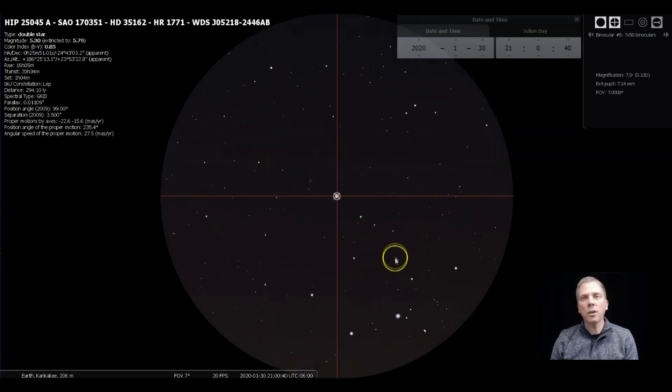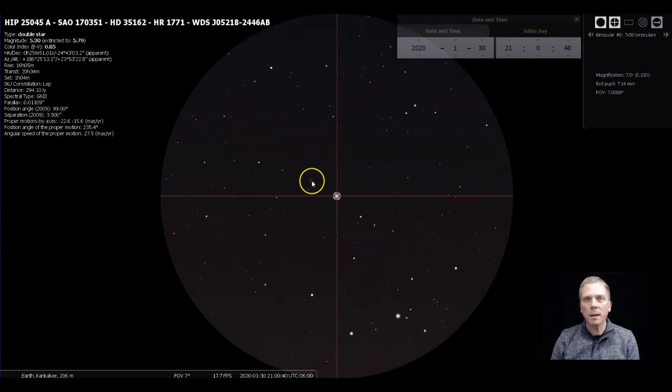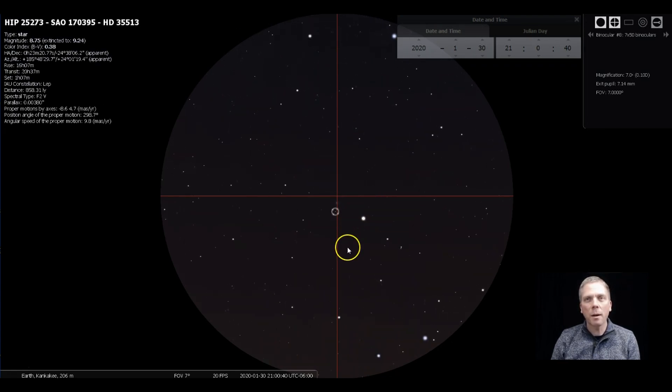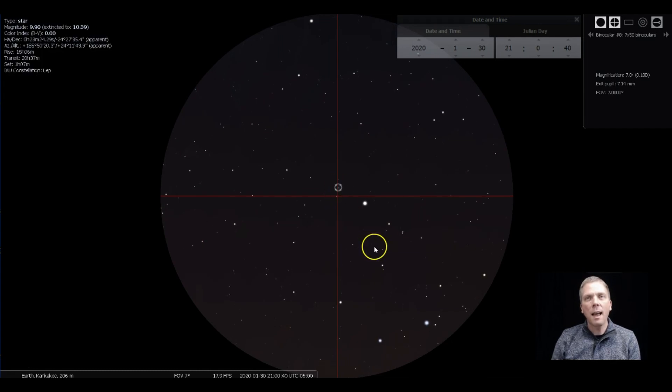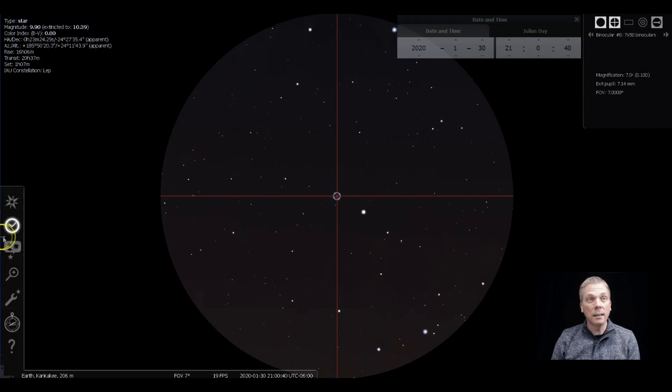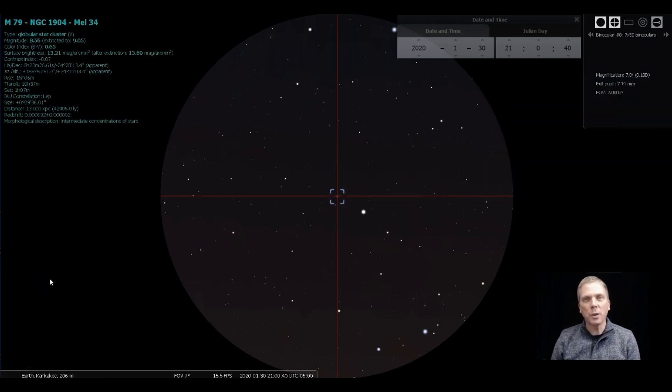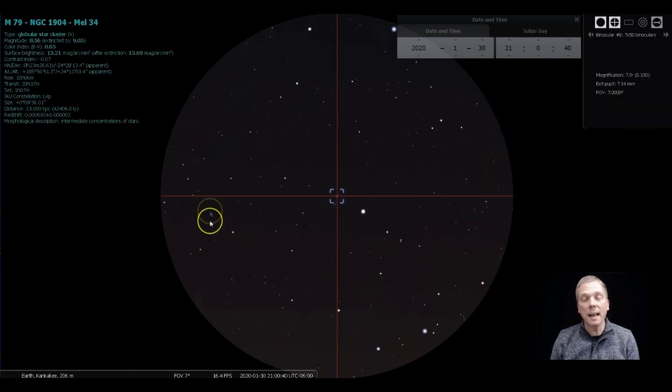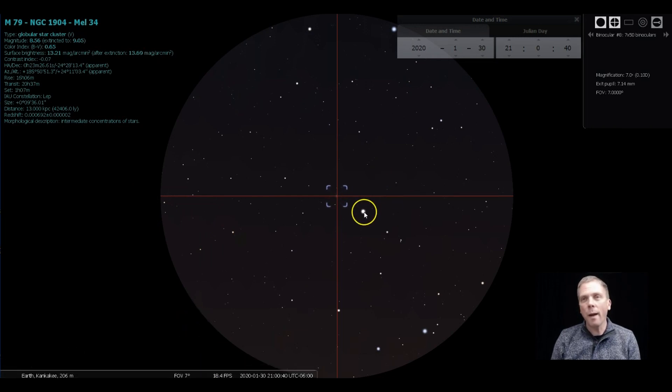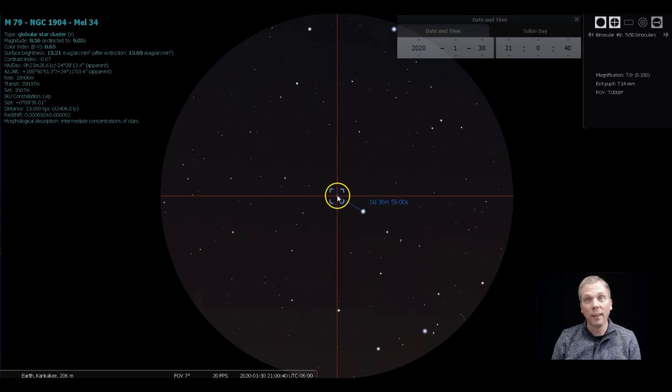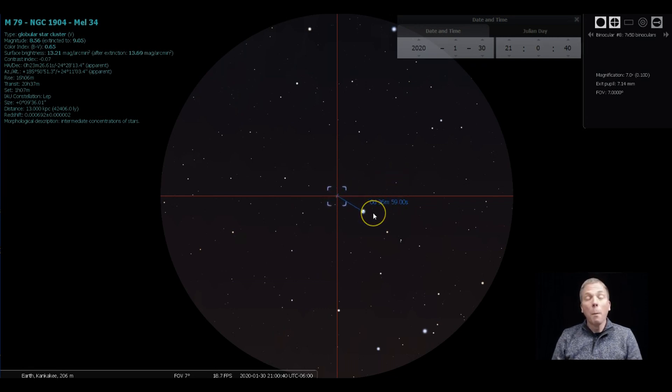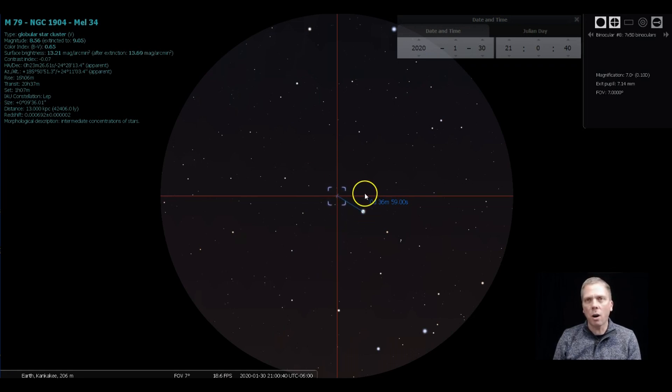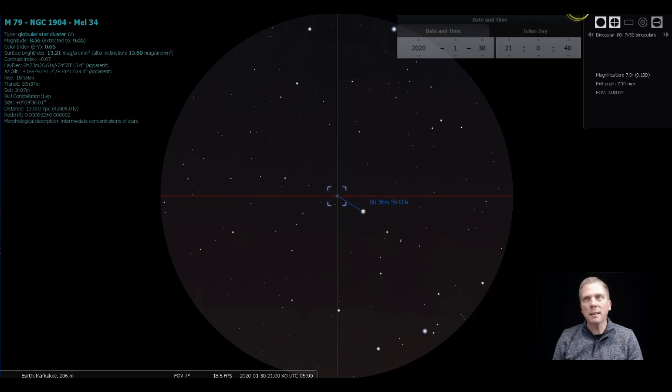You want to kind of center that one, and you're going to go back just a little bit because M79 is right over here. There's a ninth magnitude star there, and there's another ninth magnitude star there, and M79 is right in between there. That distance is just a degree away, so actually less than a half degree from that star. So you can probably even have it in the field of view if you kind of center it, but you want to have that star just outside of your crosshairs.